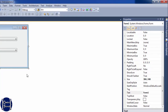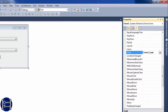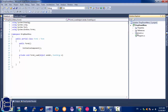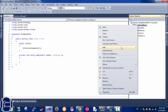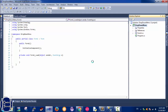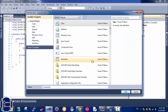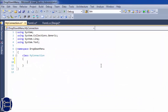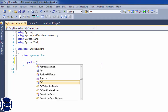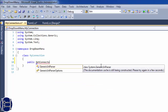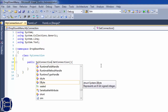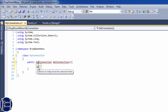I'm going to write code in the form load event. When the form loads, I'll retrieve some data. First, I'm going to create a class to store the connection — I'll name it 'MyConnection' — and create a public method called 'GetConnection'.